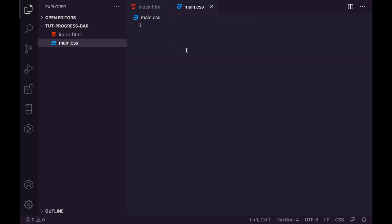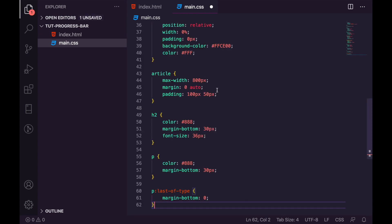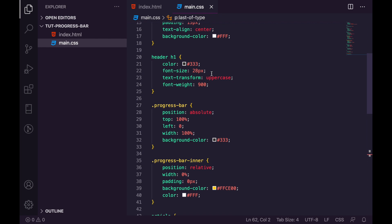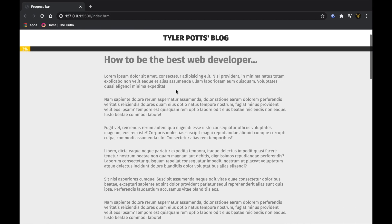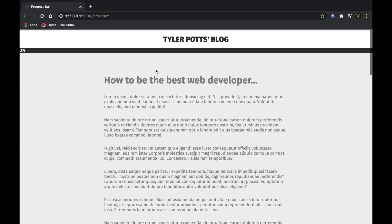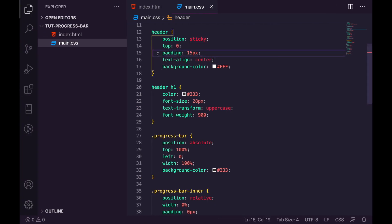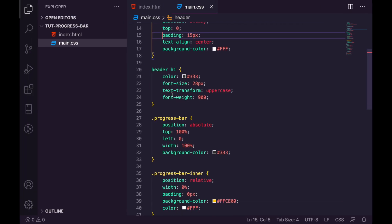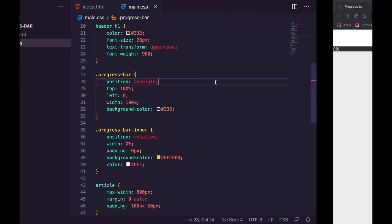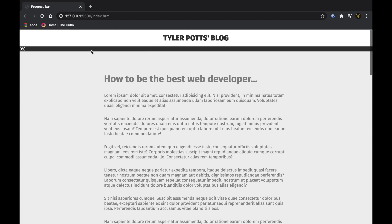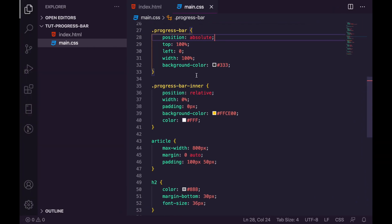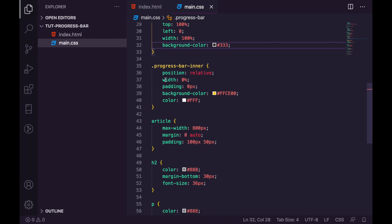Let's save that and create our main.css file. I'm going to paste the CSS since it's not a CSS tutorial, but I will quickly go over the progress bar. Starting from the header: it's set to position sticky so when we scroll it stays stuck to the top of the page without affecting the layout. We add padding of 15 pixels and center everything. For the progress bar, we set position absolute and push it from the top 100%, so the top of the progress bar sits at the bottom of the header, with left of zero and width of 100% and a dark background color.